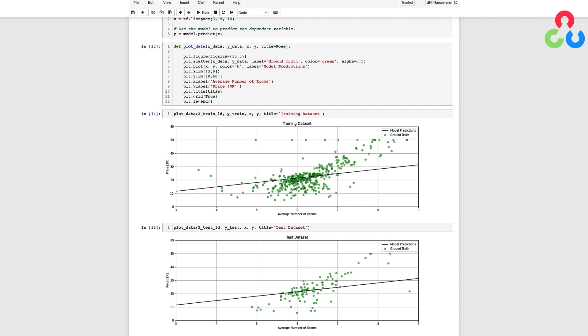For example, if the mean absolute error computed on the test data was ten thousand dollars, you might conclude that the model wasn't very helpful. On the other hand, if the mean absolute error was on the order of two to three thousand dollars, you might conclude that the model's prediction is really helpful.